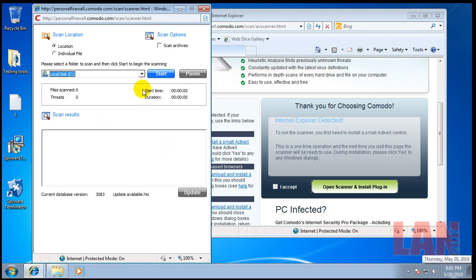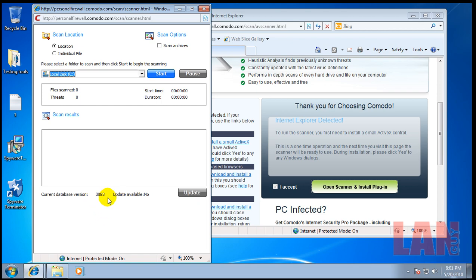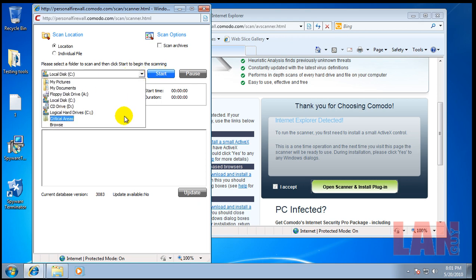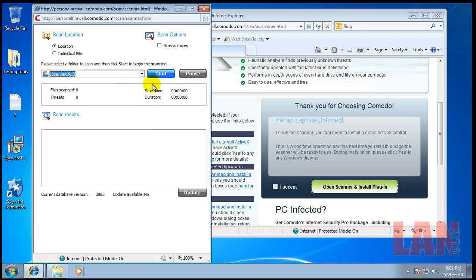Okay, this is what the scanner looks like when it's updated. It's got the database version 3083. I don't know how new that is. But it's there. And you can scan everything. Or you can pick what you want from the drop down. So I'm going to pick everything and start. So I'll be back when this is done.